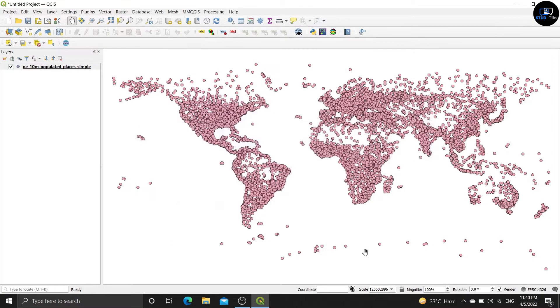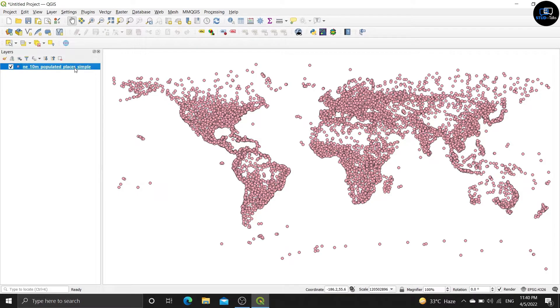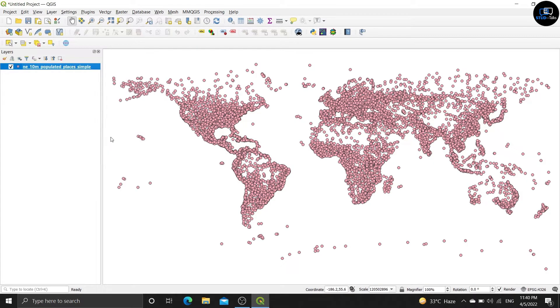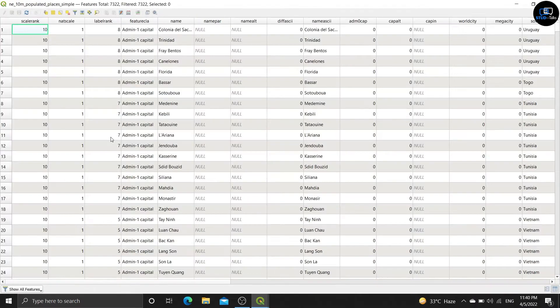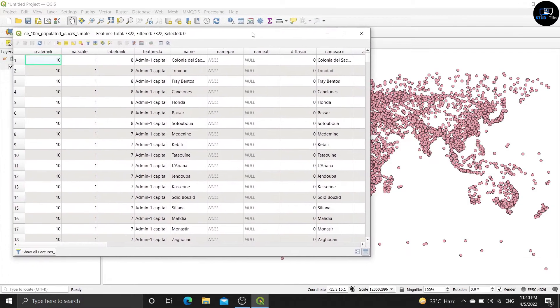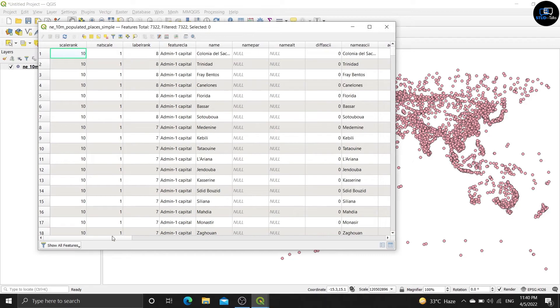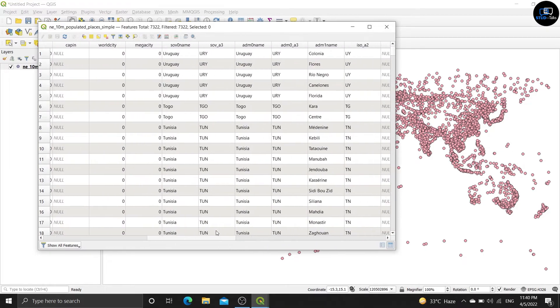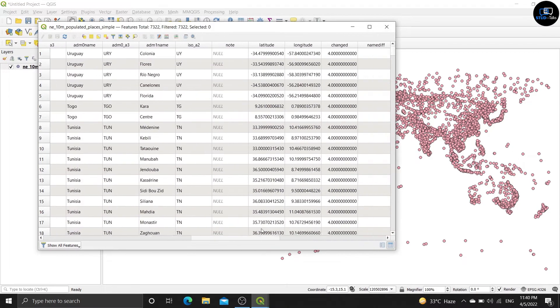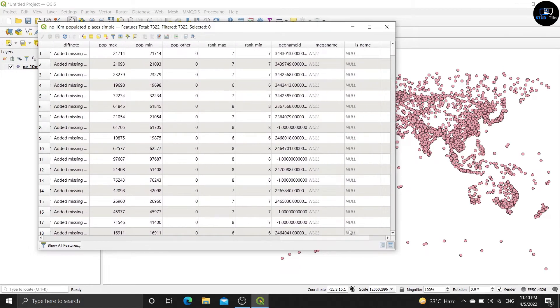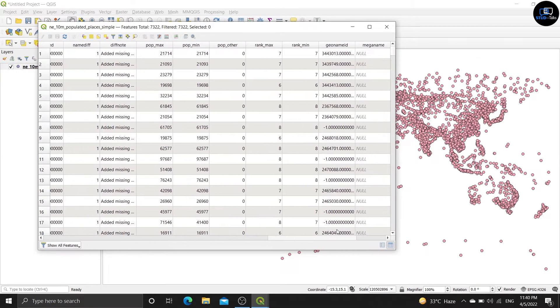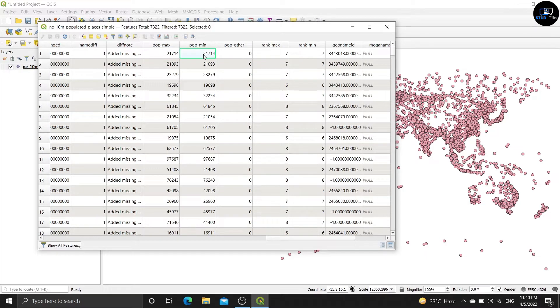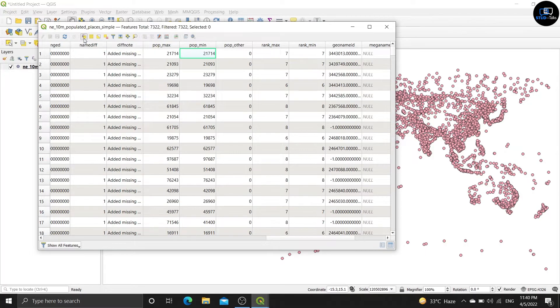Right click on any 10m populated project and select open attribute table. Now scroll it and see pop_maps. Click on it and select the select feature using the expression.